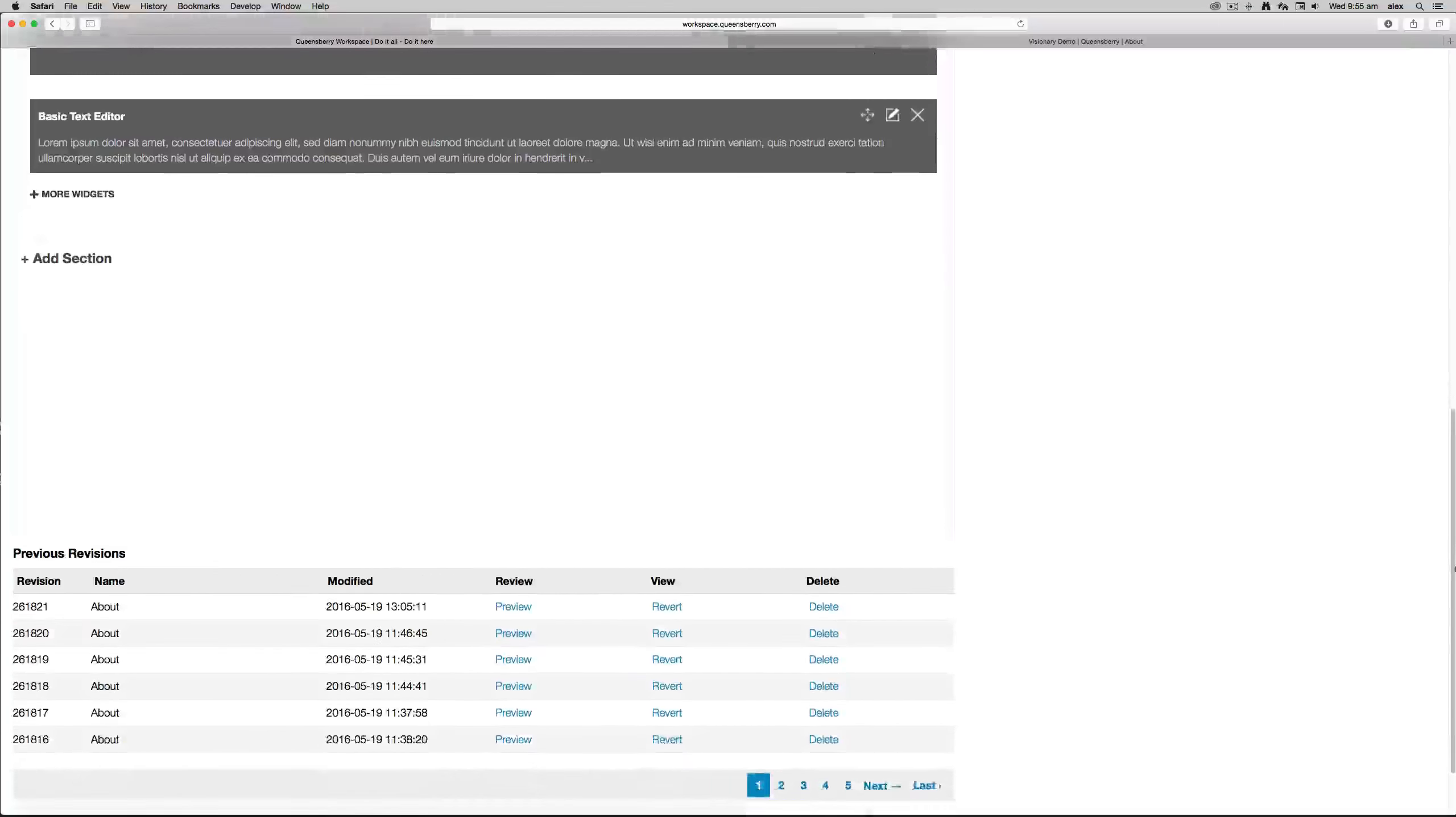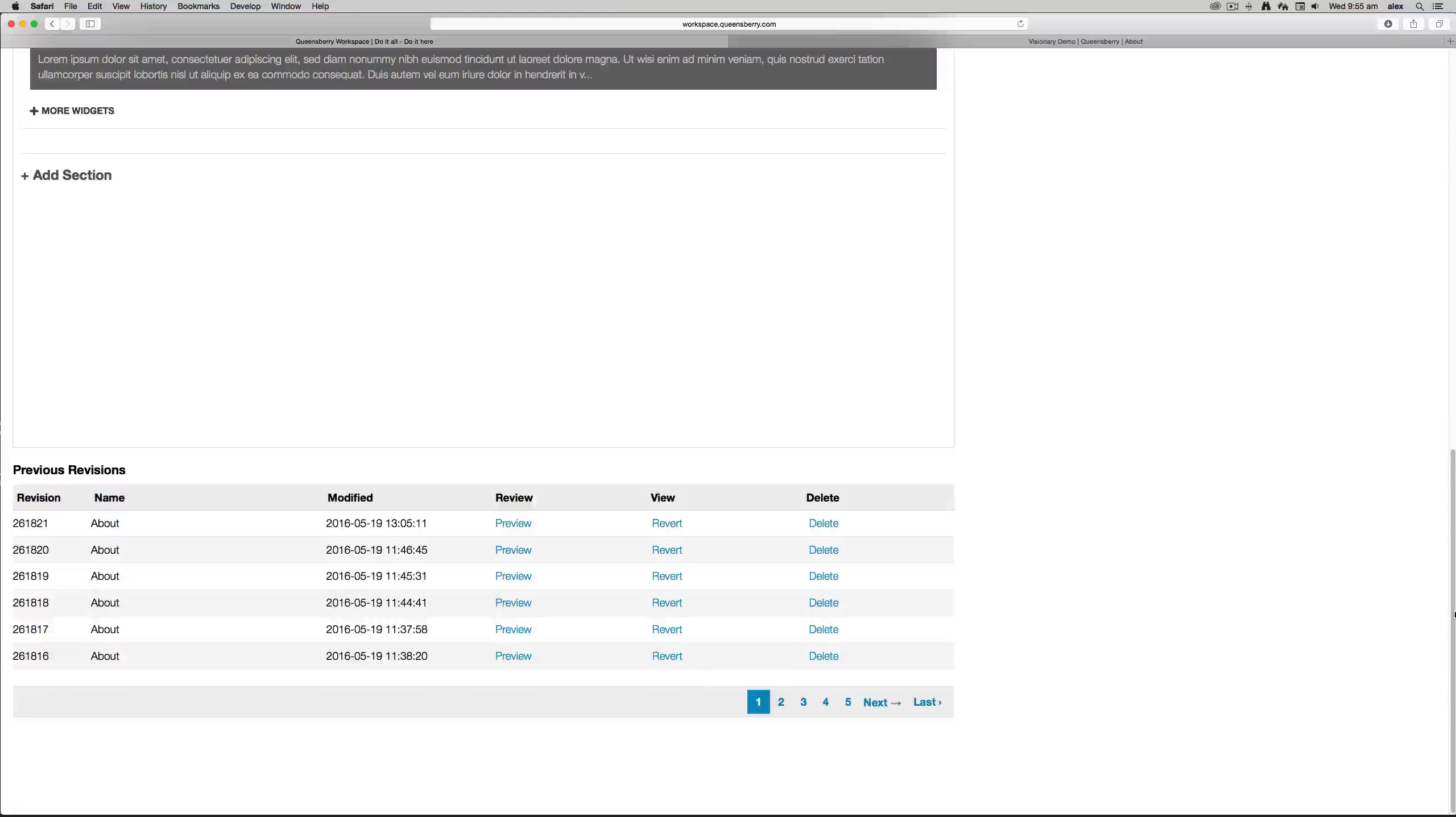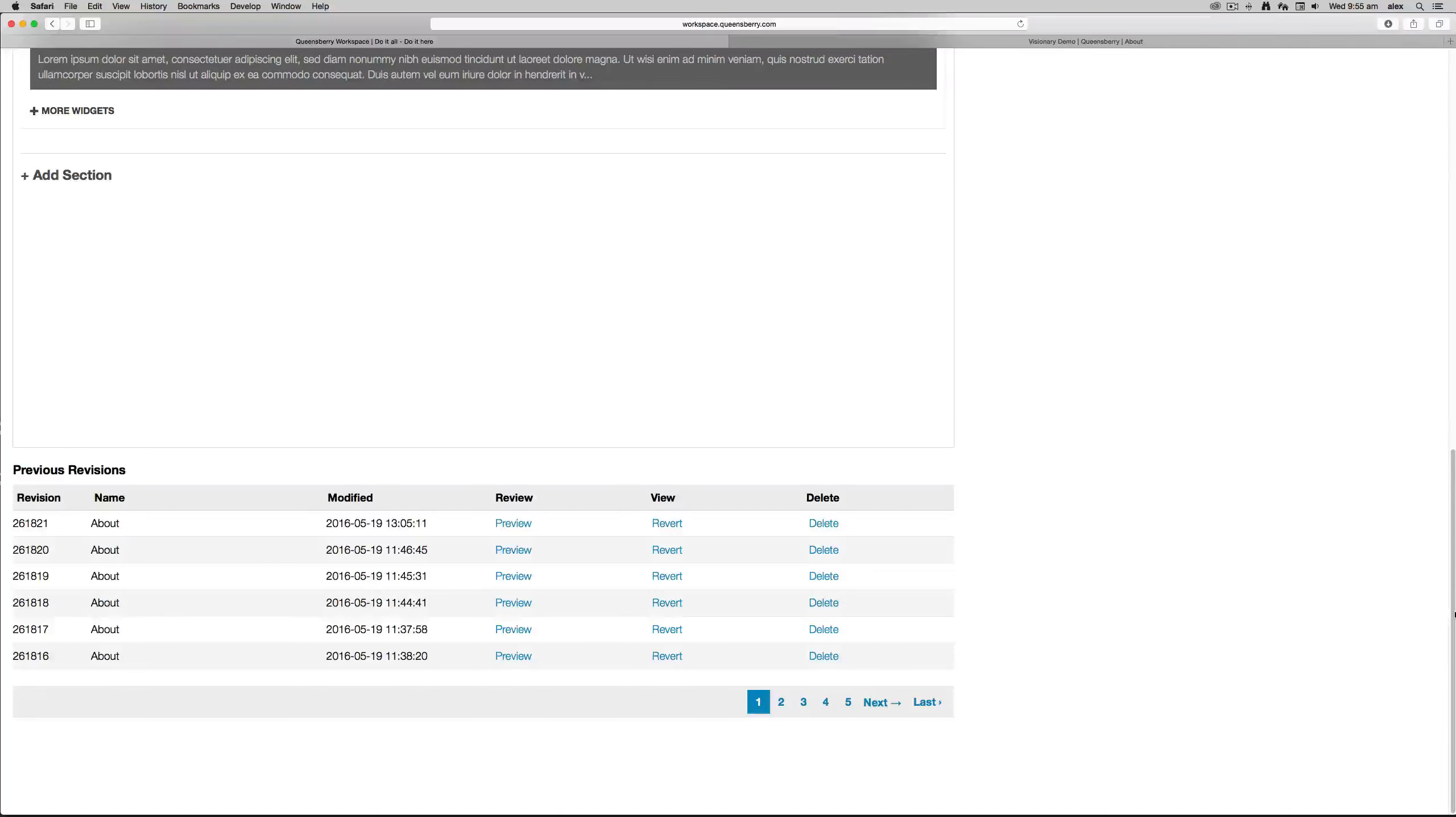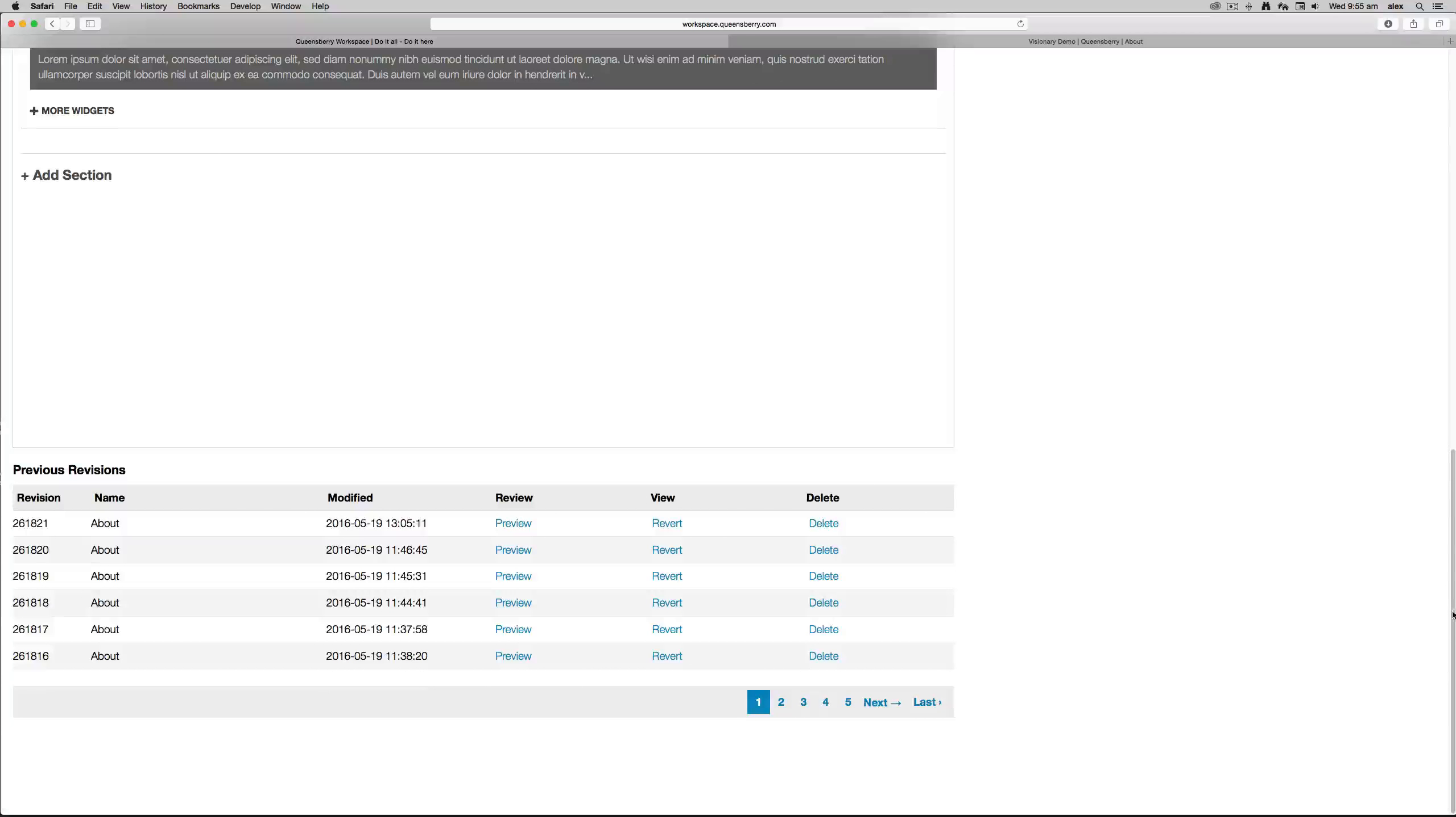And just another feature that we've got on the page here is Previous Revisions. Page revision is a really good tool if you want to revert back to an old page that you've worked on. So before reverting, I would suggest previewing the page just to make sure you're happy with it.